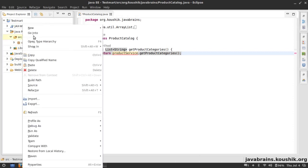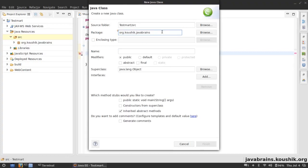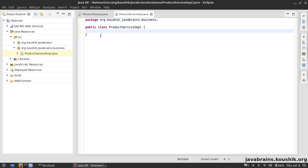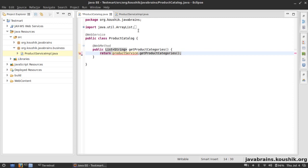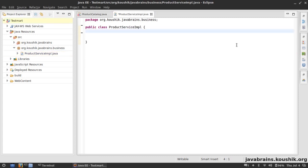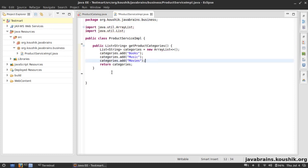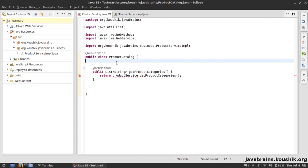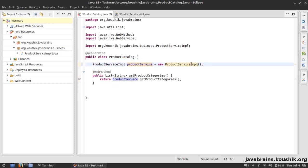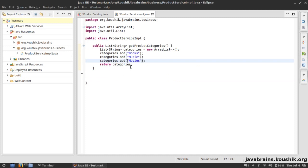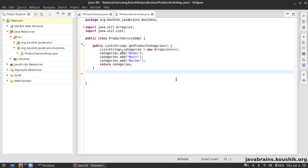I'm going to create a new Java class in a package called business and name it ProductServiceSimple. This class is going to contain all the logic, and our web service class is just going to call it to get the values. I'll add the same getProductCategories method here, fix the imports, and over in the web service class I'll create a new instance of ProductServiceSimple and have that method simply call that instance.